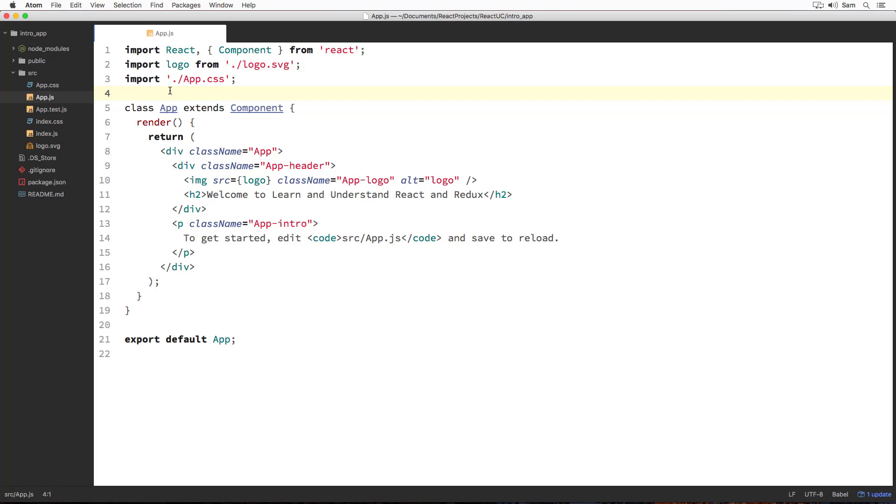In the previous section, we set up our first React project using create-react-app and saw some of the features that it offers us which can help improve the developer experience.